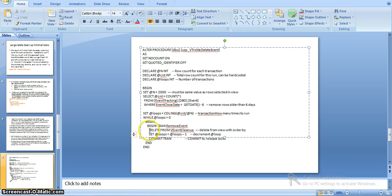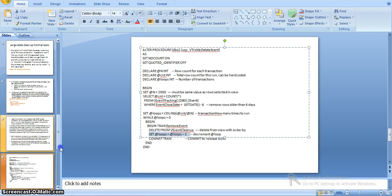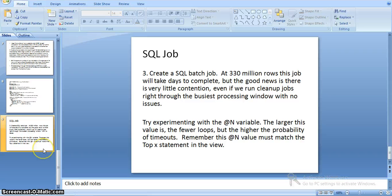Here I am writing the delete statement. It will delete the complete set of records from the view and then proceed to the next loop iteration. In the third step, I am creating a SQL job. For 330 million rows, this job will take days to complete. But the best thing is we will have very little contention. Even if we run cleanup jobs right through the busiest processing window, we can run it without any issues.